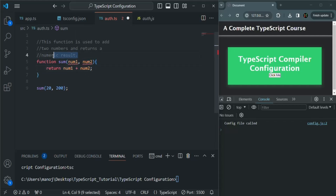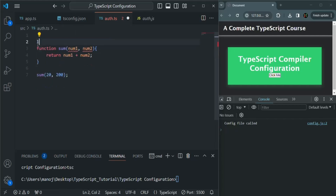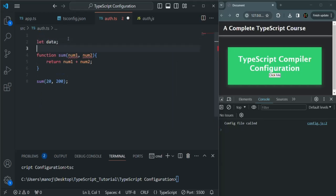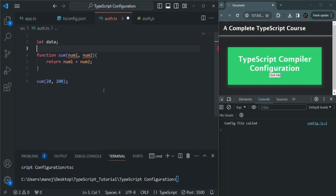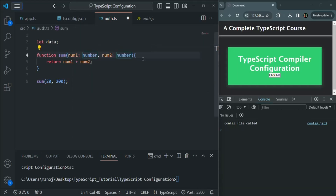If we create a variable of any data type here, we are not getting any error. That's because noImplicitAny only checks for parameters — it will not check for variables. This option basically ensures that when we create a parameter, we must provide a data type for it.